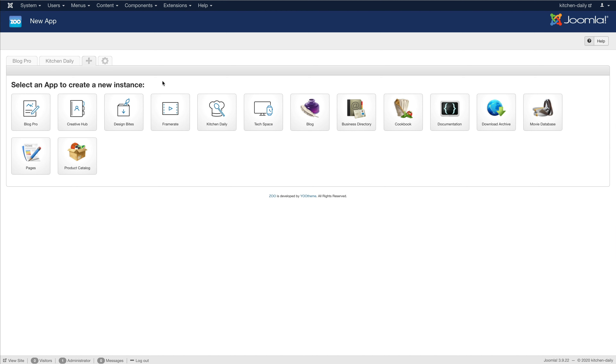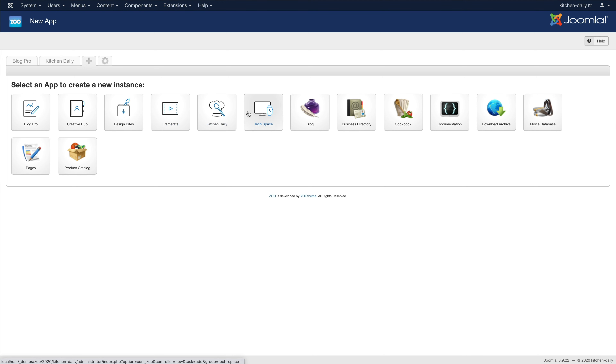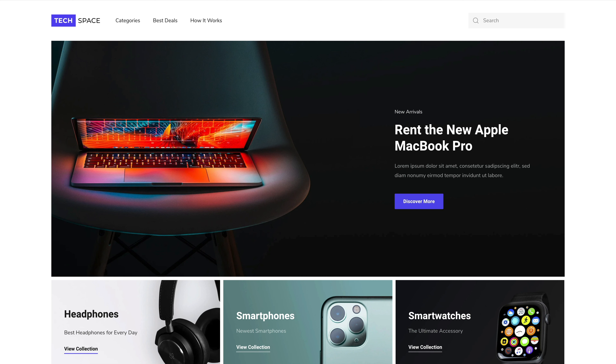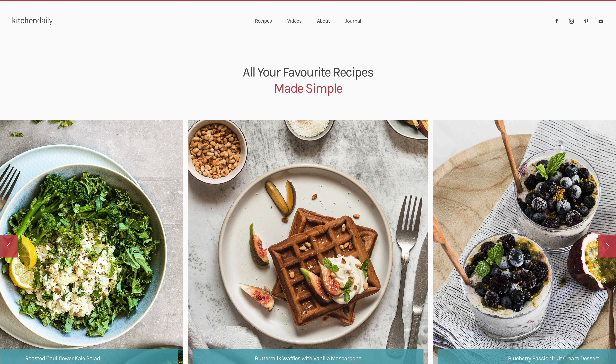All the latest theme packages for uTheme Pro are modern versions of the original ZOO apps. Here are our new ZOO applications: Design Bytes, a download archive; Tech Space, a product catalog; Frame Rate, a movie database; Creative Hub, a business directory; Kitchen Daily, a cookbook; and Blog Pro, a blog. Each app comes with its own demo website, which is completely loaded from ZOO, and looks exactly the same as its corresponding Joomla demo website.